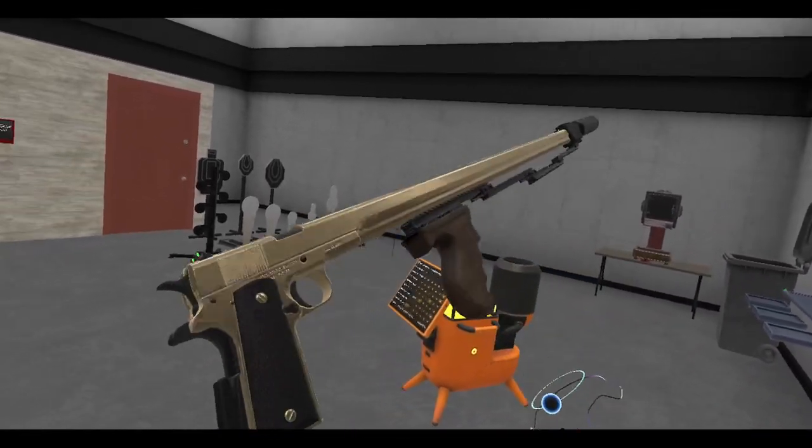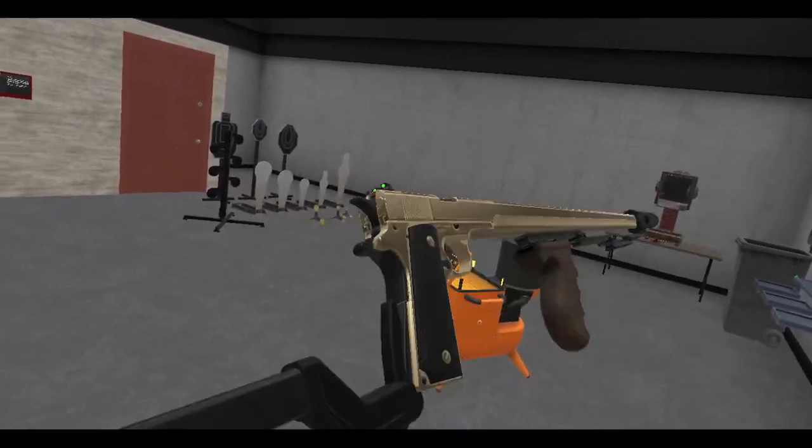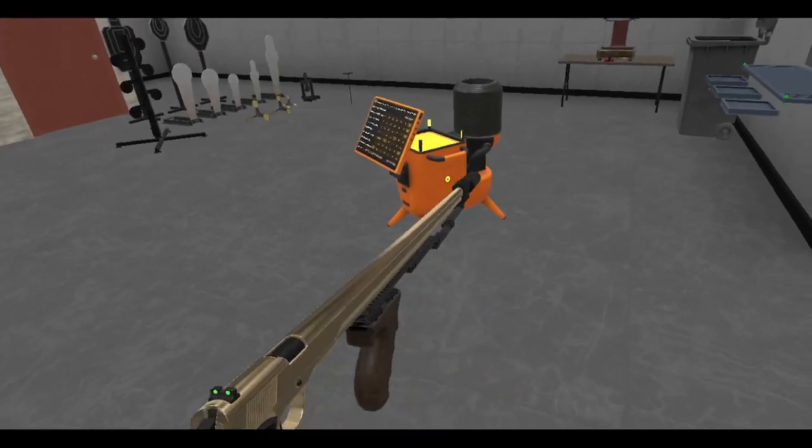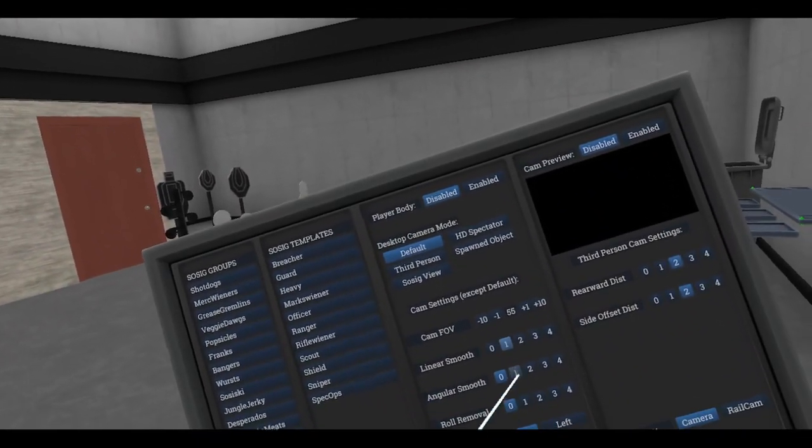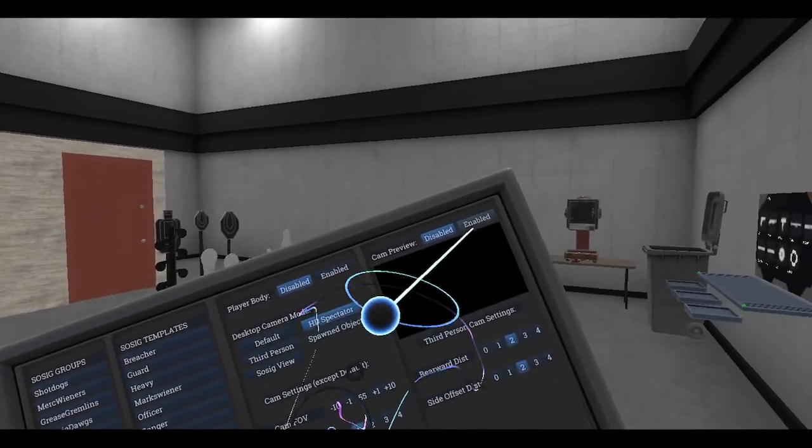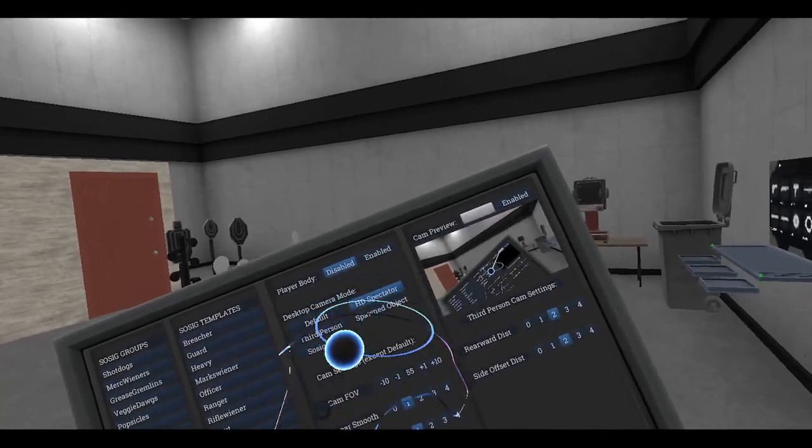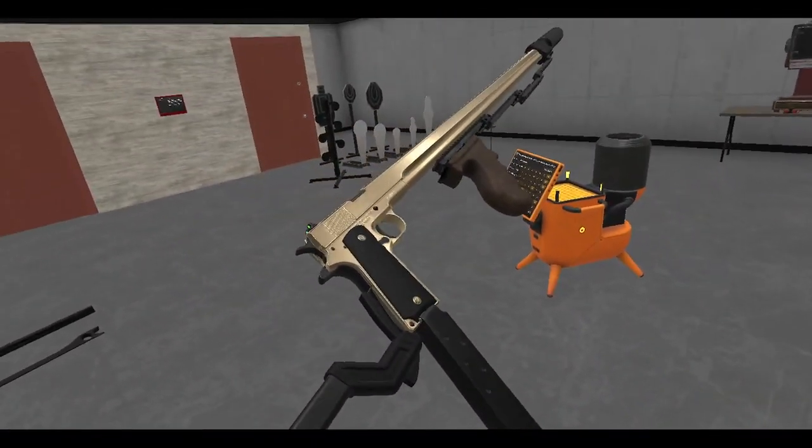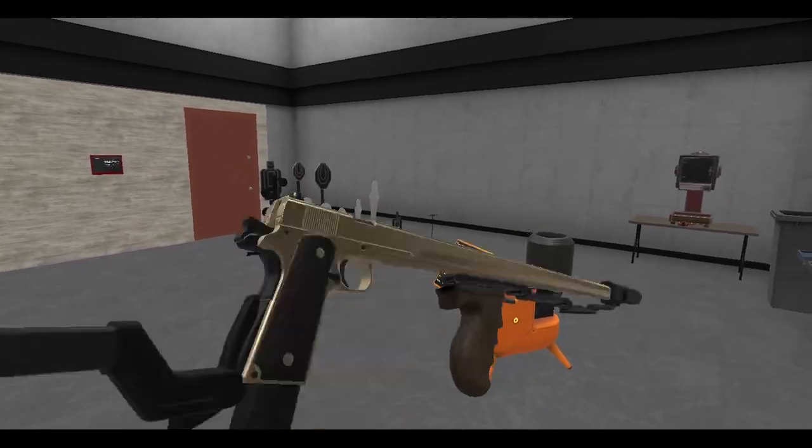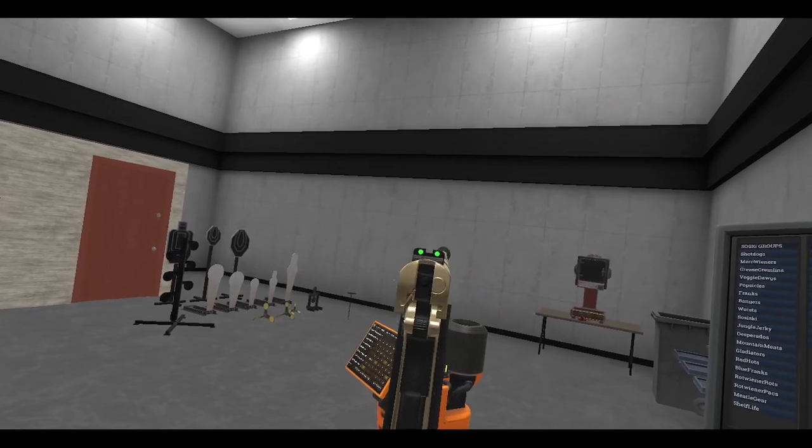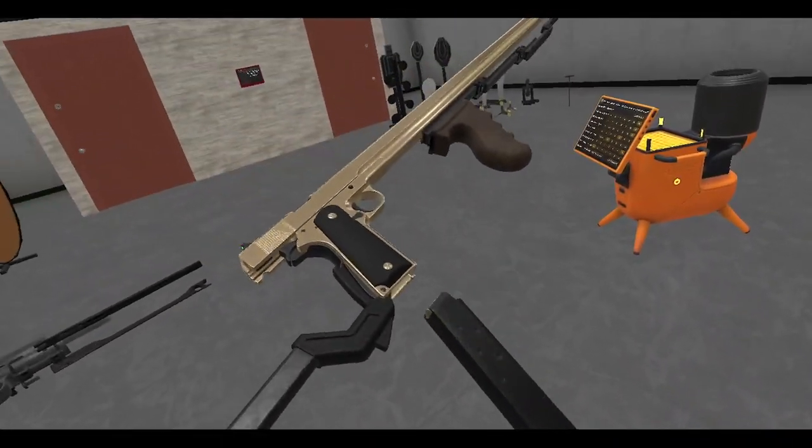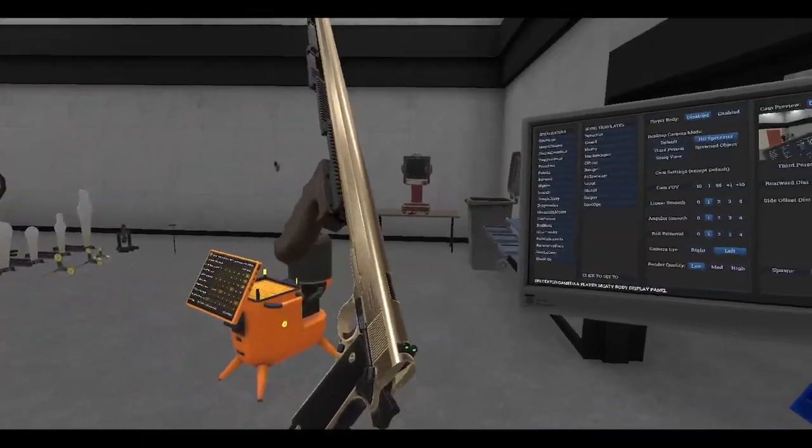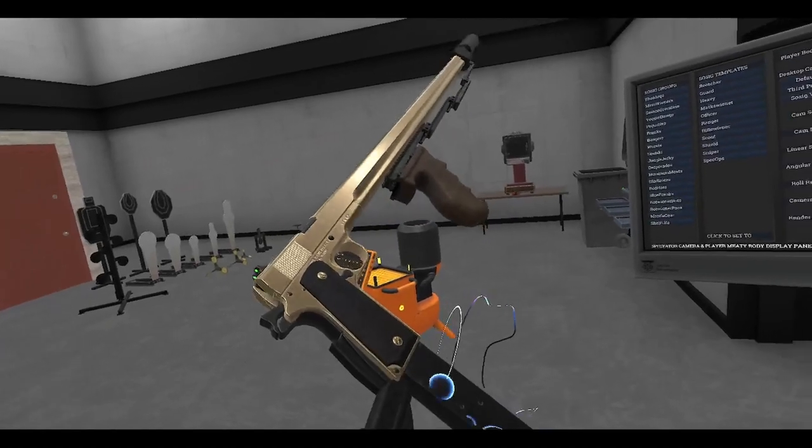Bam. Now we got ourselves a... it kind of jiggles around when you grab the foregrip. Oh you know what, I forgot to do this again. This is like my fourth time doing this. Wiggle, okay cool. Okay. Should be stable.